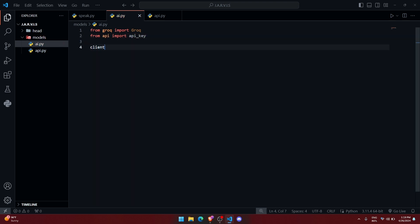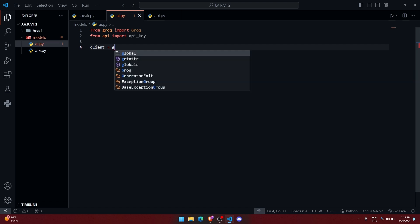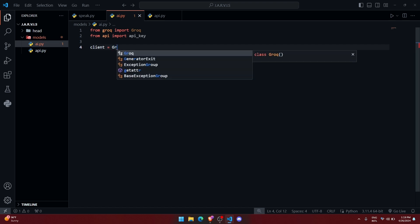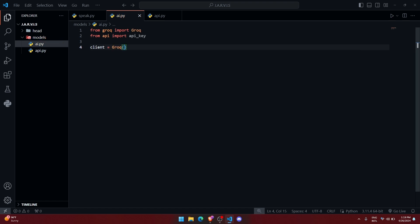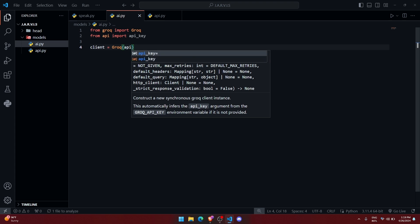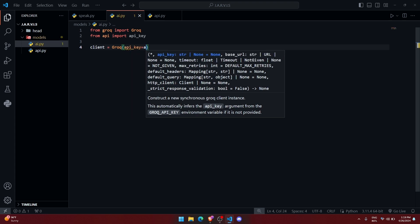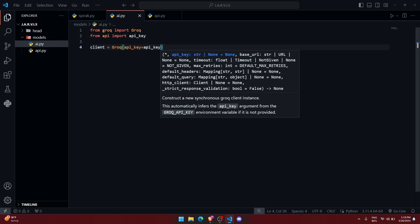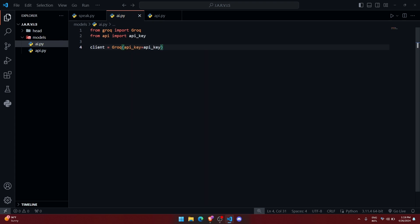Alright, so let me import that file as well. Import API key, from API import API key. Now let us create a variable client which will be our object. Let us initialize this object: Groq, API key equals API key.